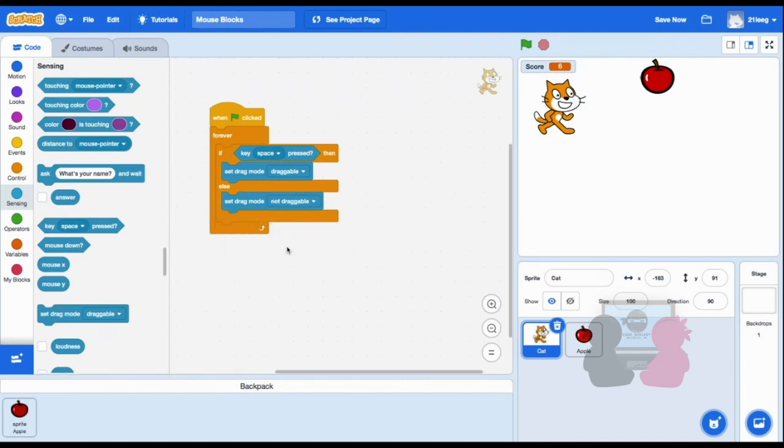And I got rid of my other code, so now I can get to the apple and gain points by dragging the cat instead.